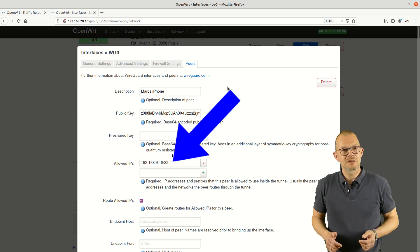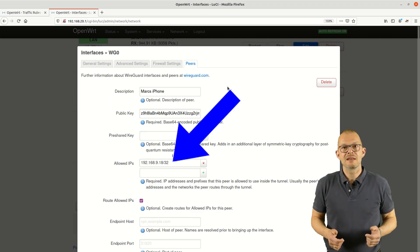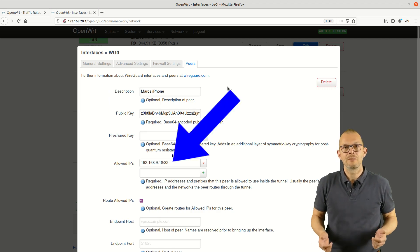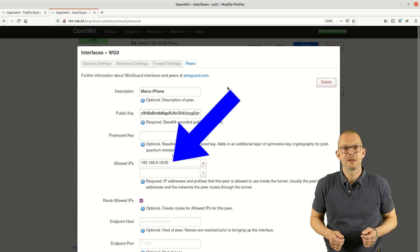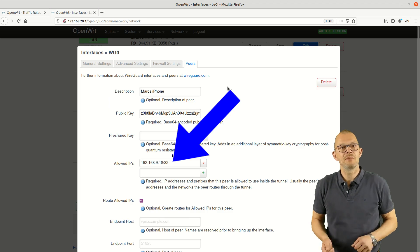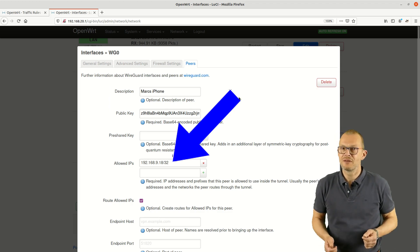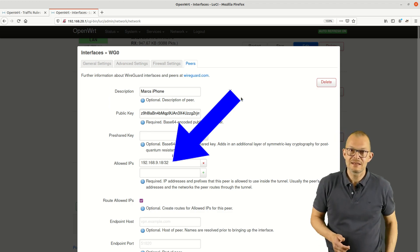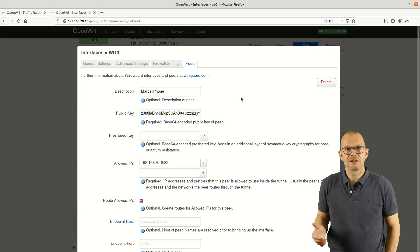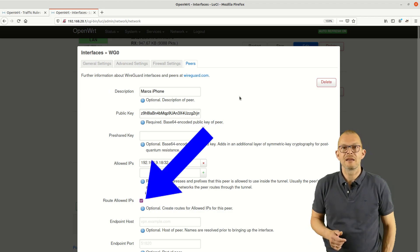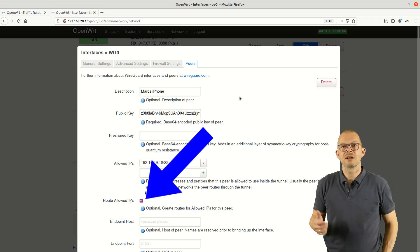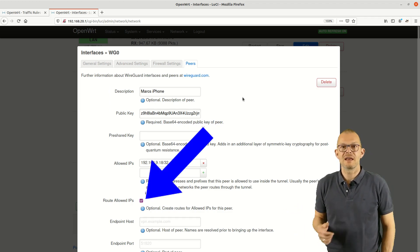The second field that must be filled out is the allowed IPs field. Here we fill in the IP address which we specified on the iPhone. Last but not least we activate routing by clicking the box Route allowed IPs, that's it.